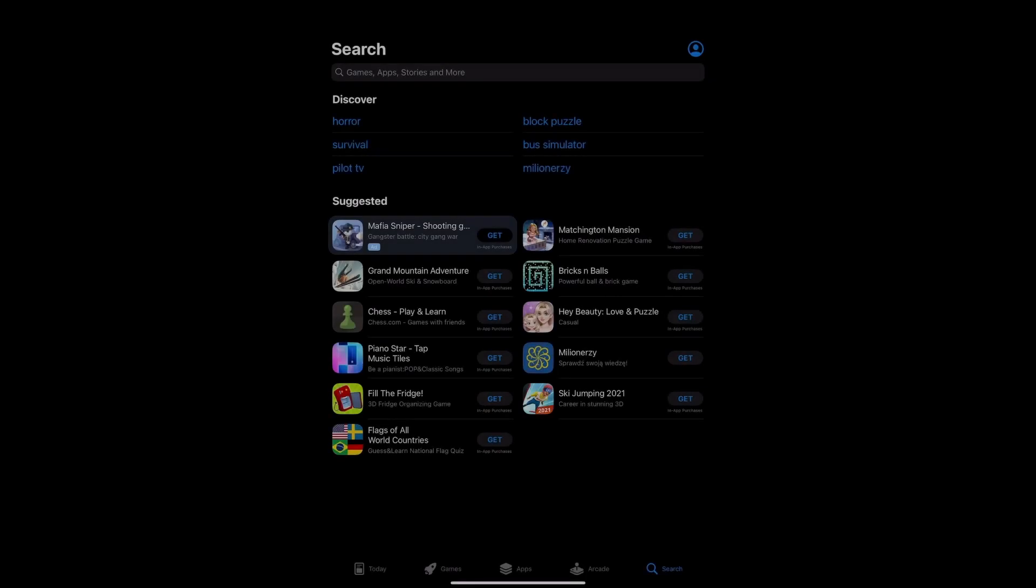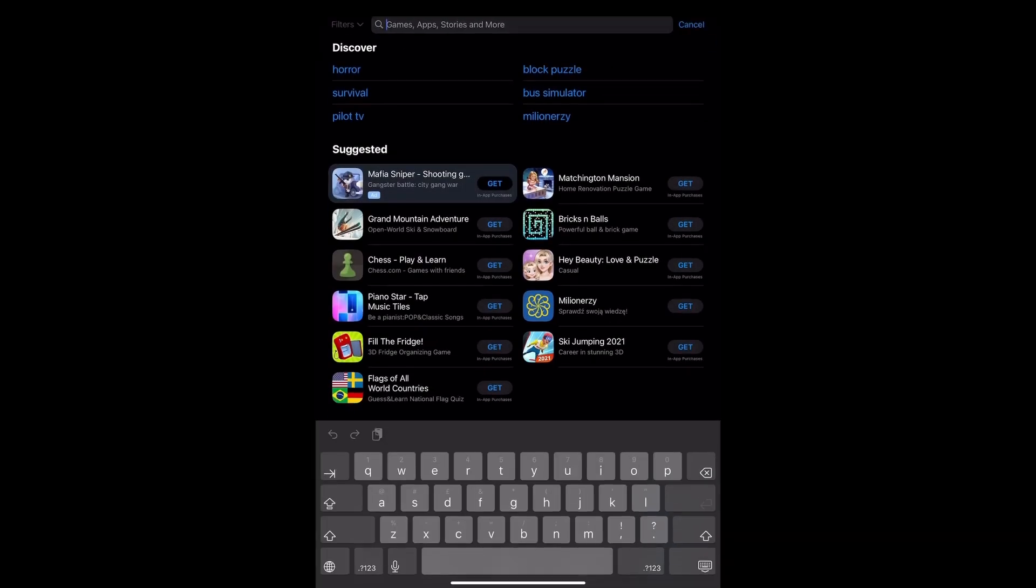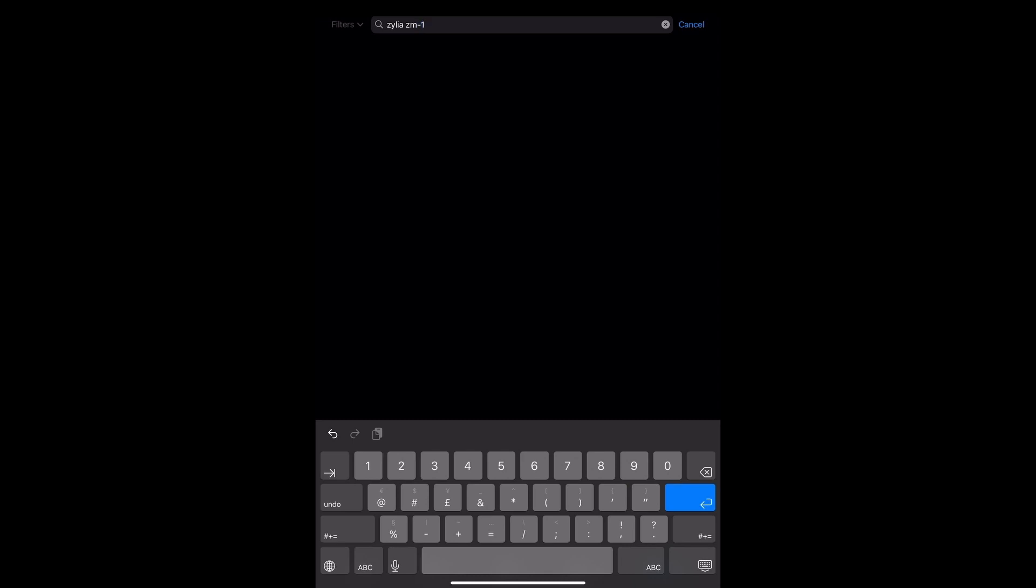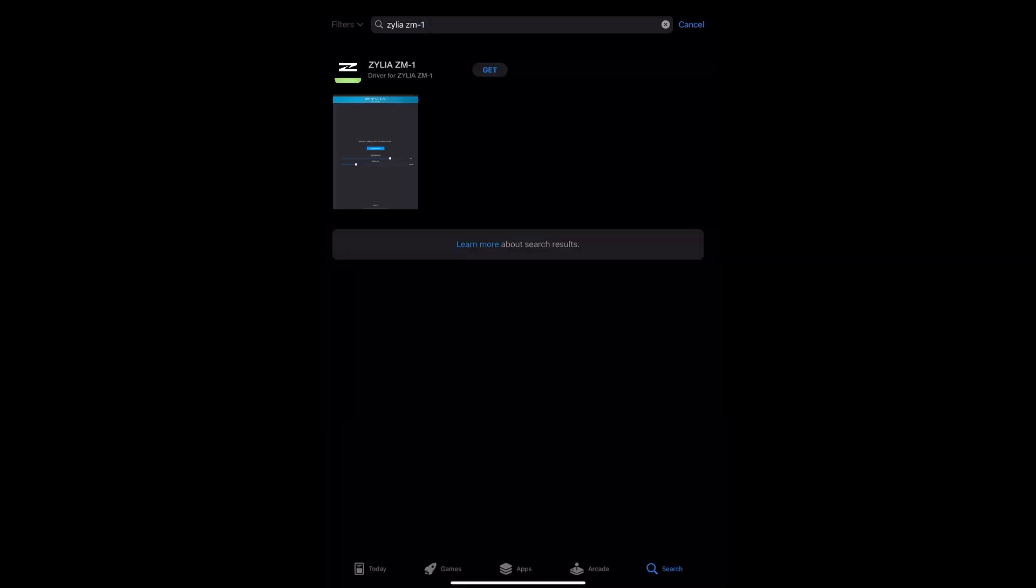The first step is to download the Zillia ZM1 application. You can find the link on our website or just search for Zillia in Apple App Store.